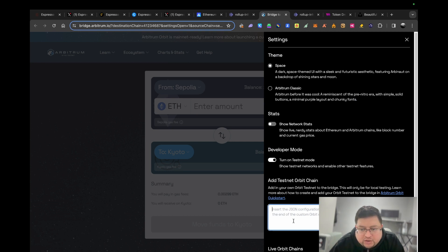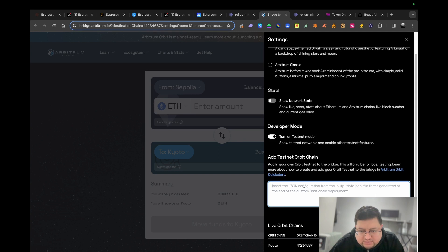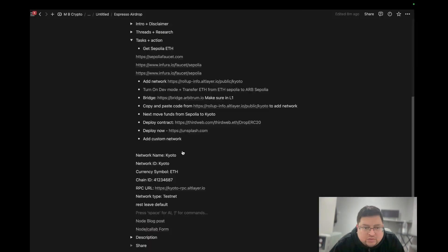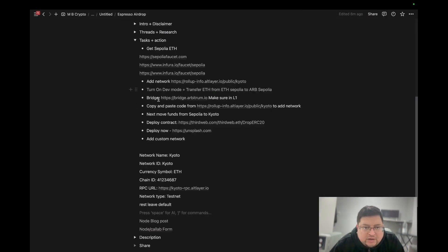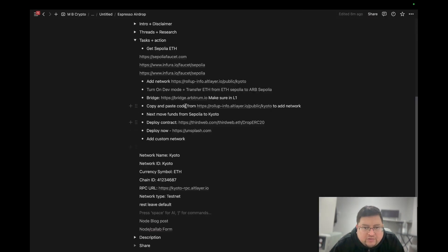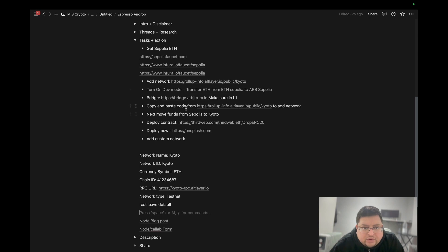Once you've turned on the developer mode, you're going to have to add some text here and hit add chain. Then you'll see the Kyoto network come up here and then you'll see it here. You can see on my notes I've got it written down as well. You need to bridge, add the developer mode of Sepolia.